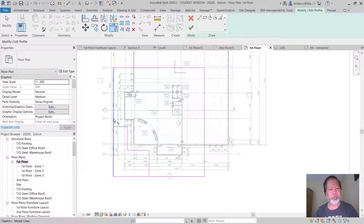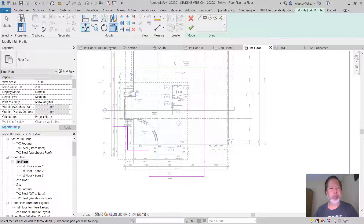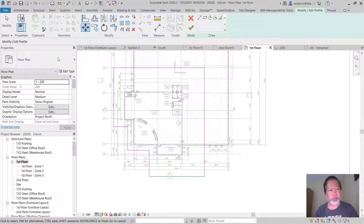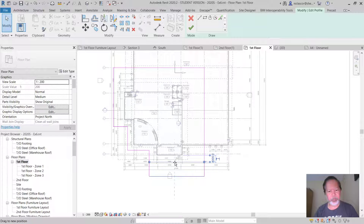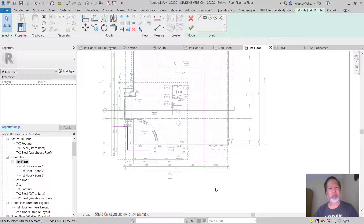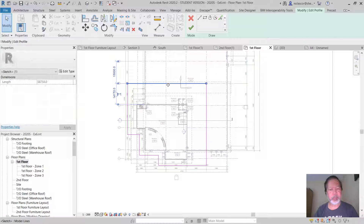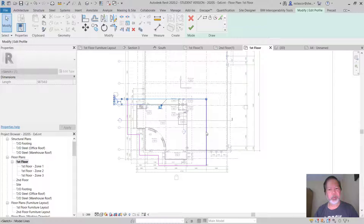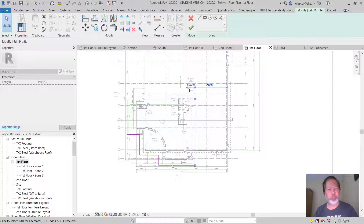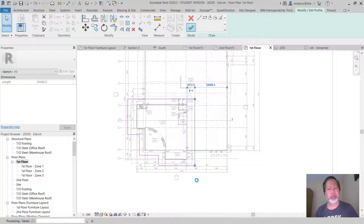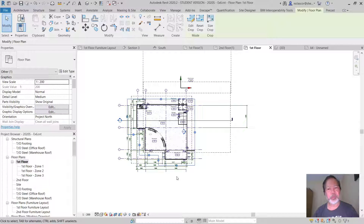Use the Trim tool to clean up the corners, and then adjust as needed to get the shape you want. Keep in mind that the crop region must be an enclosed space — it cannot have an opening. Click OK to confirm, and this shape now becomes your crop region.